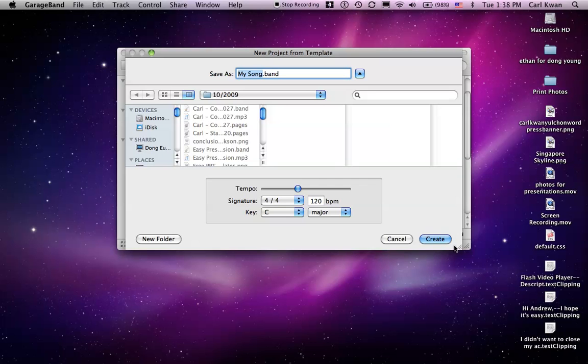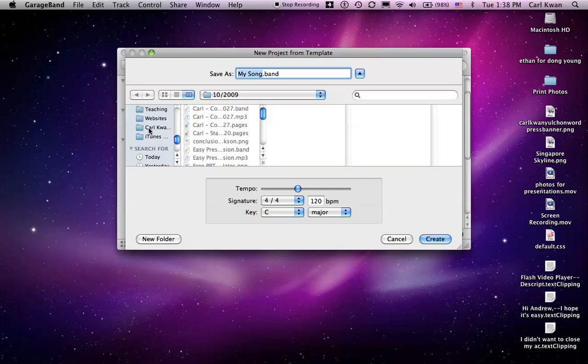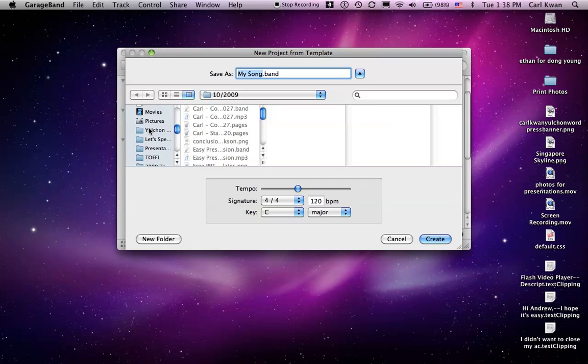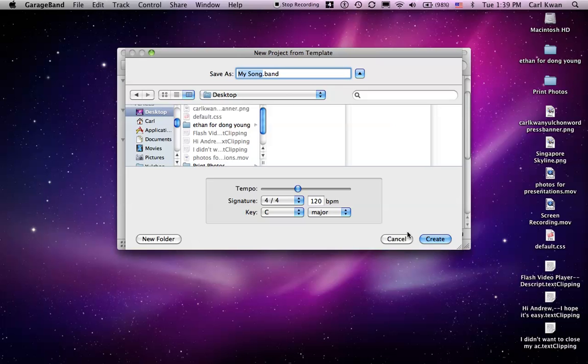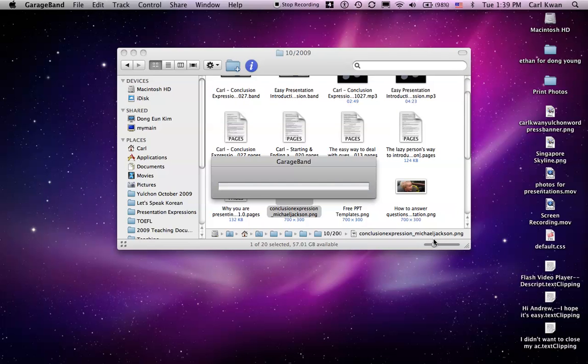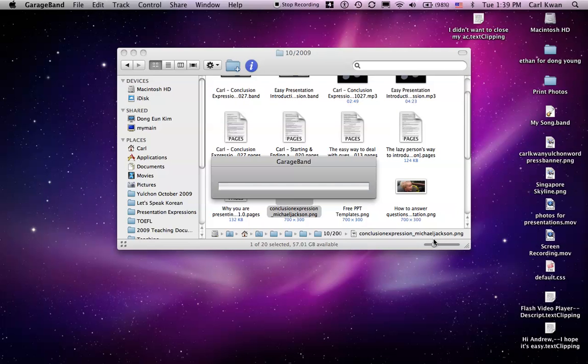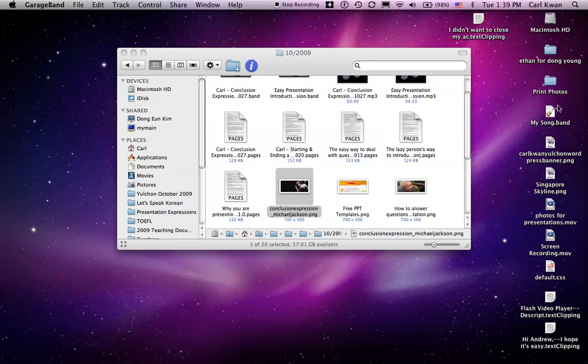It'll ask you to save a song. The name of the song, whatever it is. You don't have to worry about this stuff down here. As the example today, I'll just throw it onto my desktop here. I'll just leave that as my song. So now it's going to create it right there. You can see it says my song.